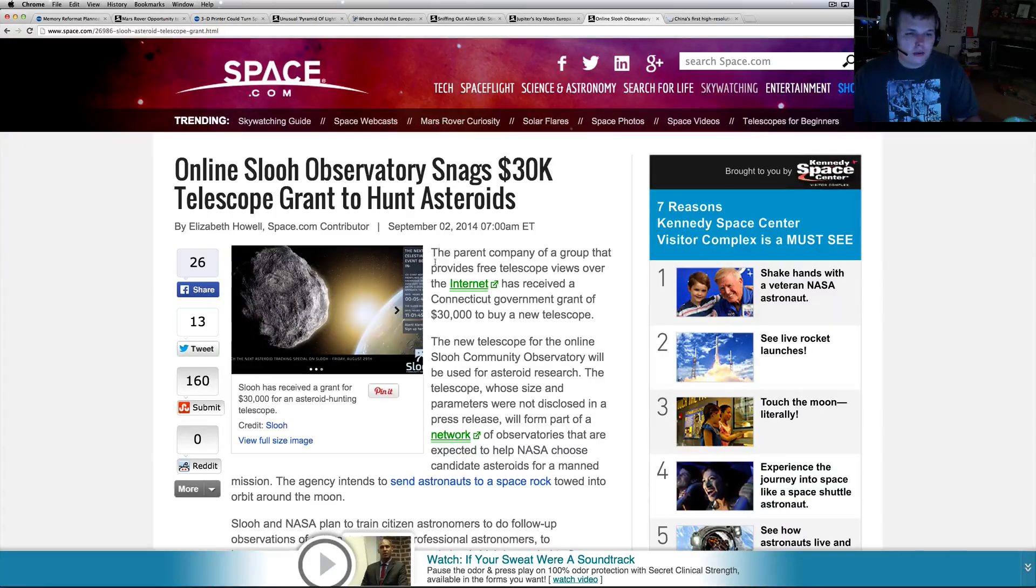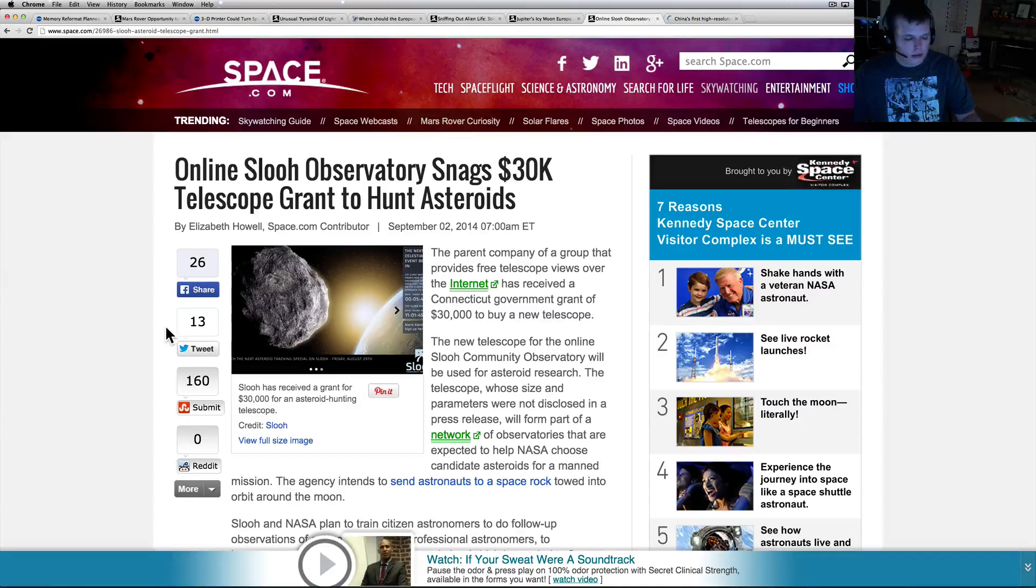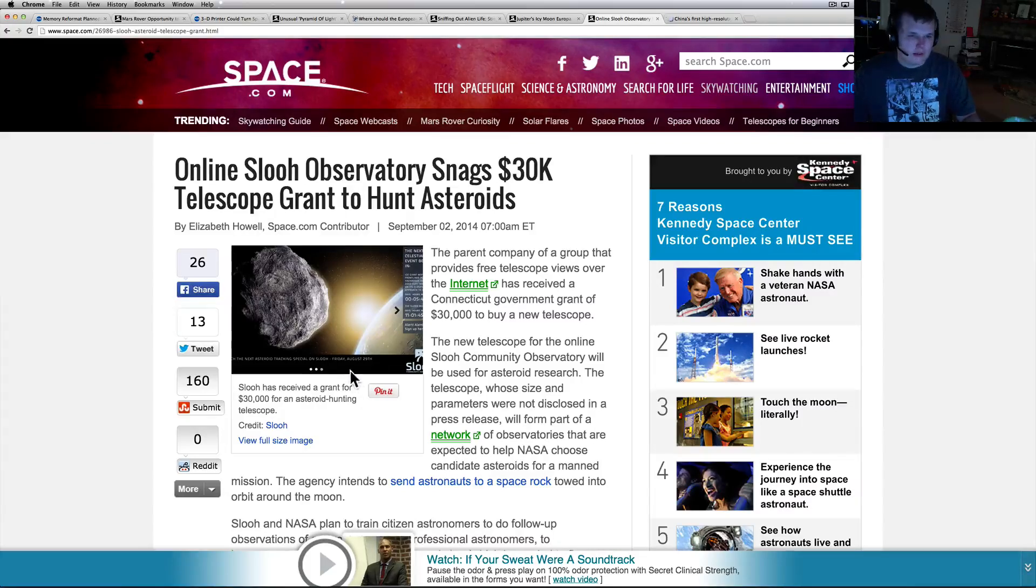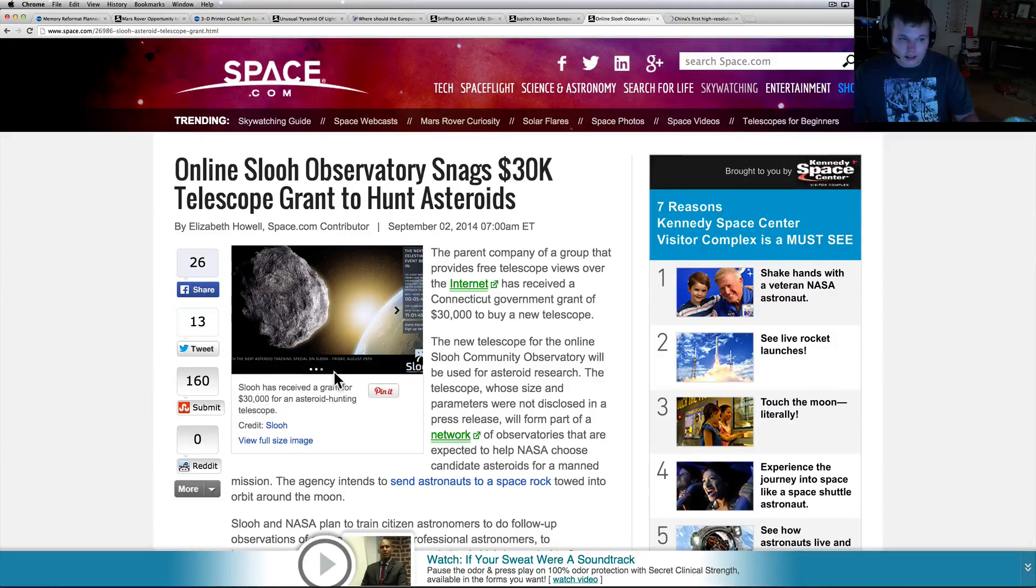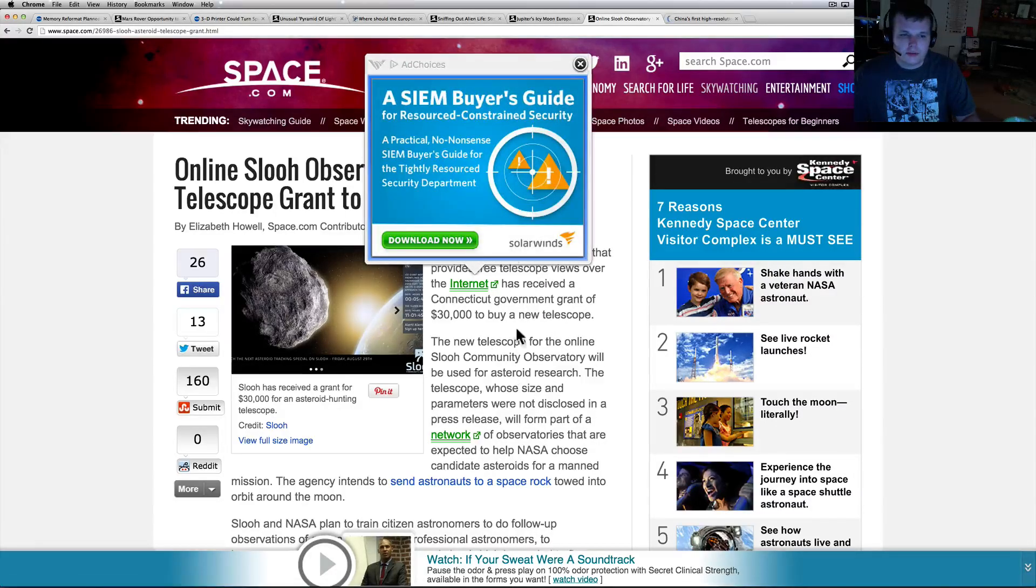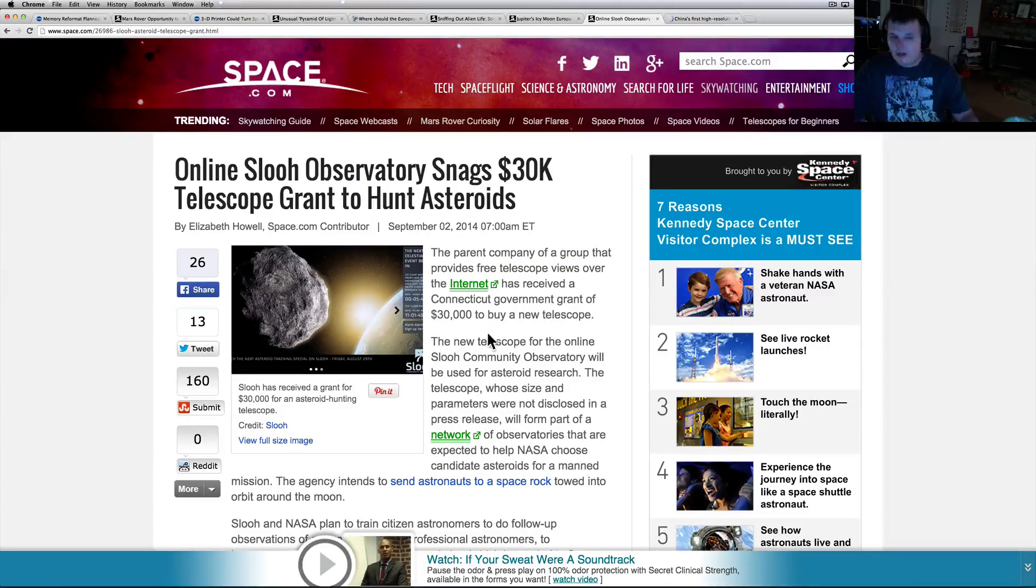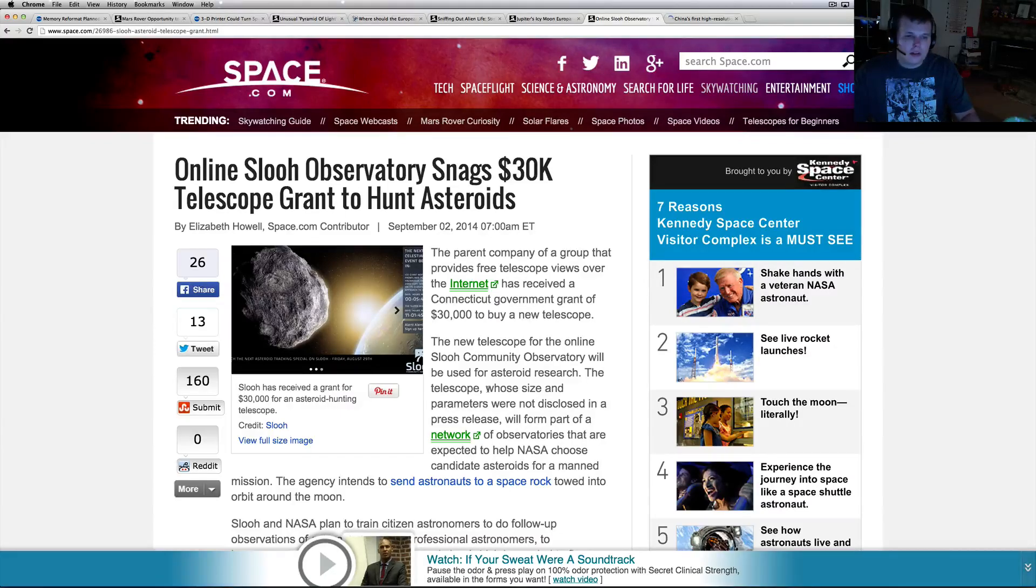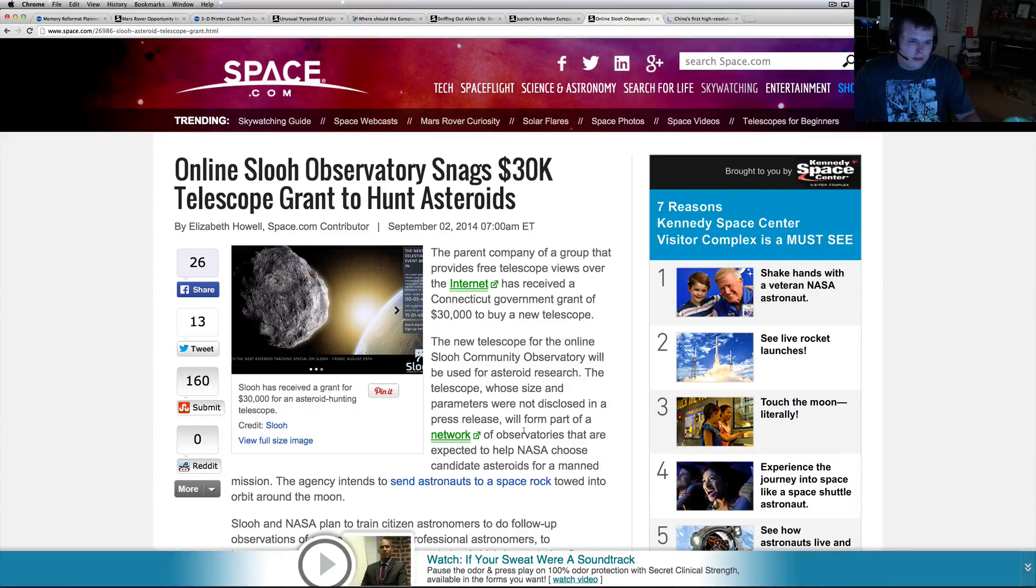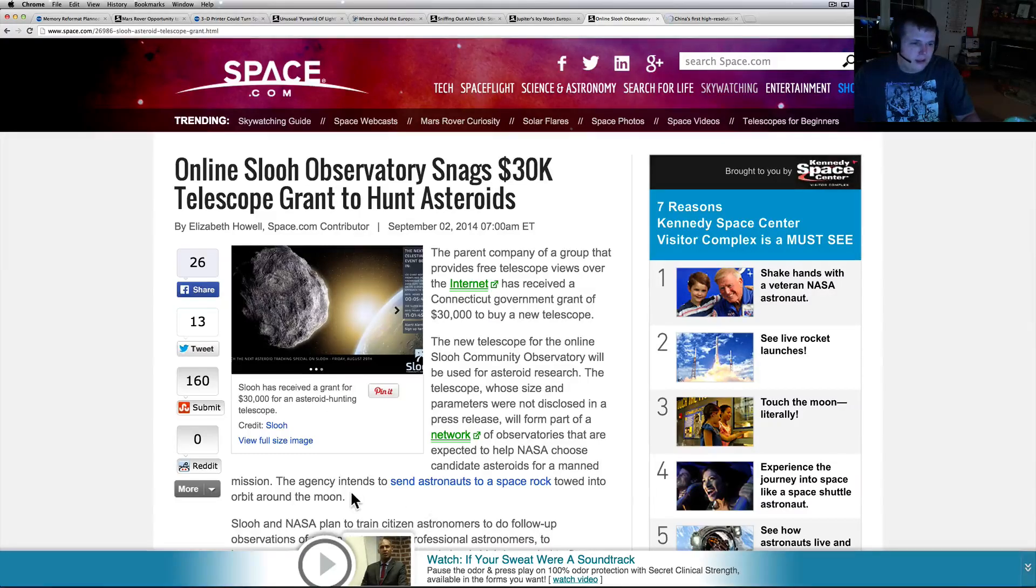I thought this was kind of cool. If you're into astronomy you probably know about SLOOH. SLOOH is pretty neat. A lot of times when these asteroids or comets are coming by, they have a channel on YouTube. They pretty much allow internet access to it. It looks like they got a grant - a $30,000 grant to get an awesome new telescope. New telescope for the online SLOOH Community Observatory. The group that provides free telescope views on the internet has received a Connecticut government grant of $33,000 to buy a new telescope.